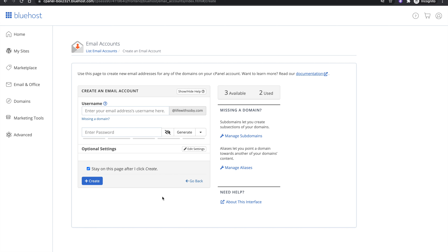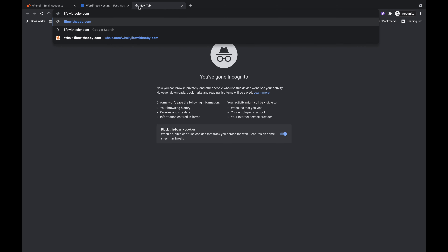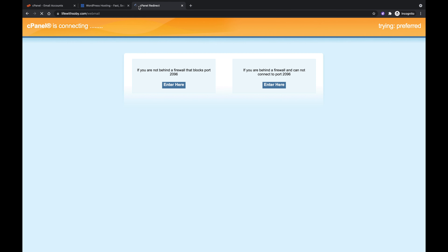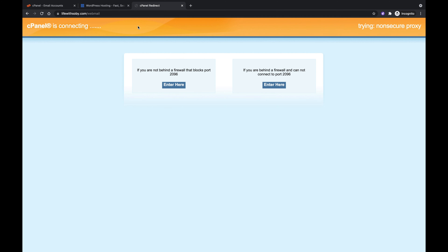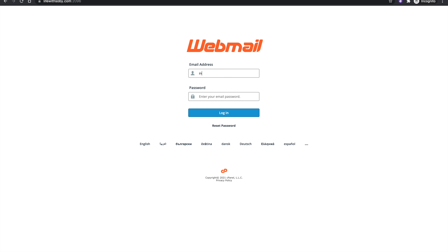There are two ways to access the emails we've created. One is using a feature called Webmail, which is accessing your email directly on the web. For that you visit yourdomain.com/webmail and it will load an interface where you can log into your email address.